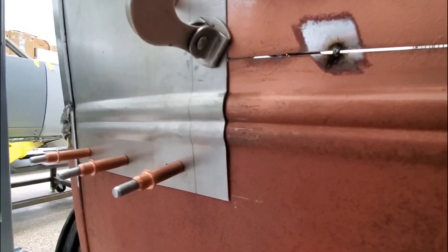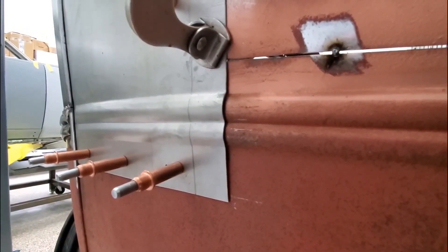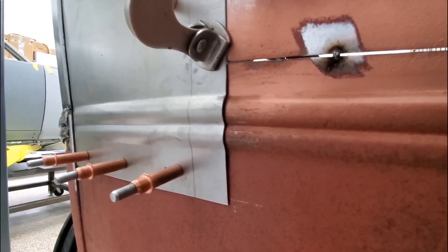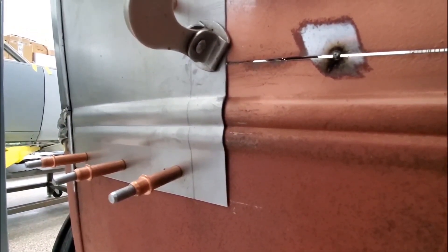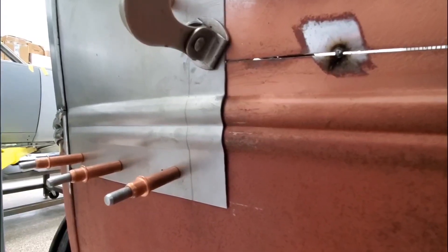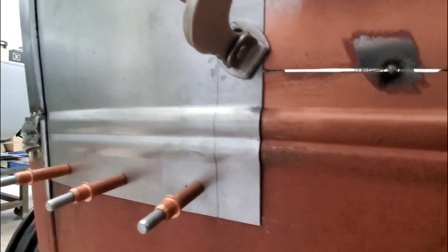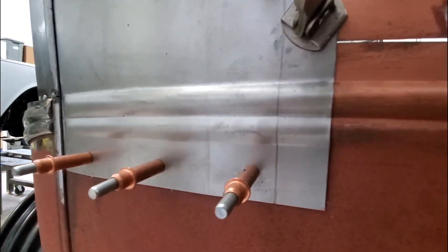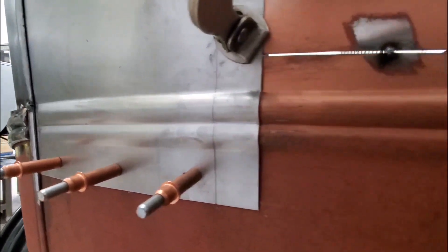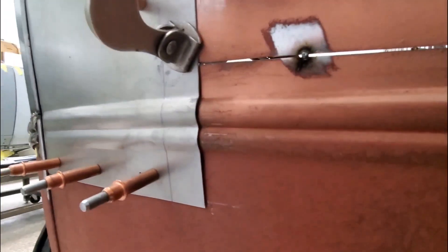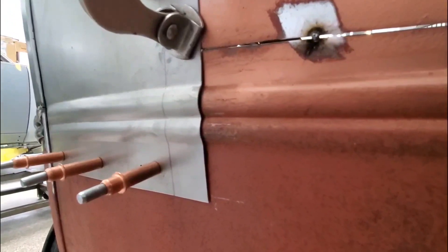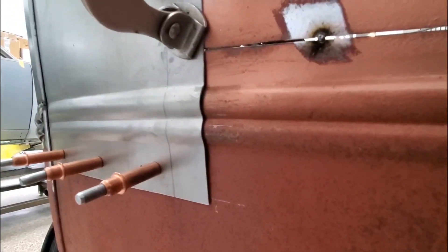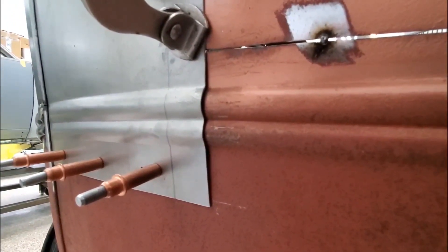And here's our finished product. A perfectly matched body line for a 1931 Ford. Just got to get it cut up, cleaned up, and welded into place.